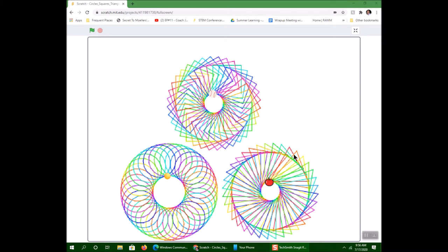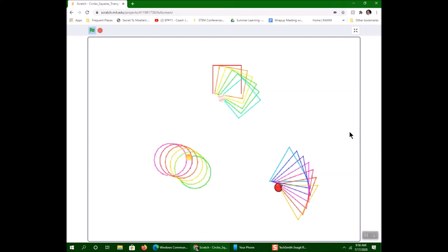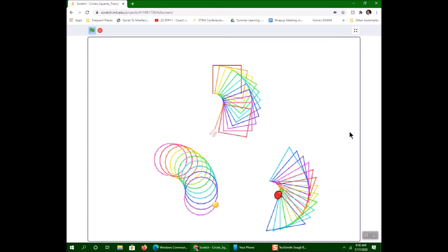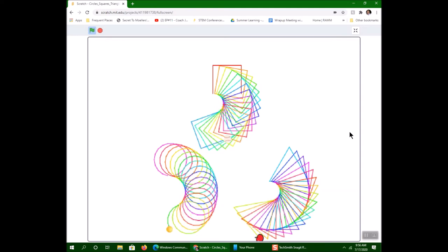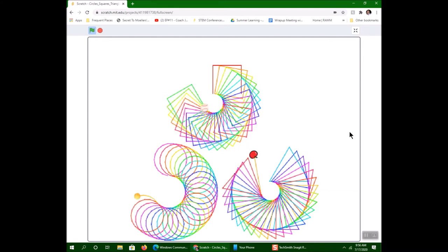I'm going to play this program for you so you can see how it runs. Notice how it starts drawing, and each time it draws a new circle or triangle it picks a new color. We'll just let it run for a little bit.